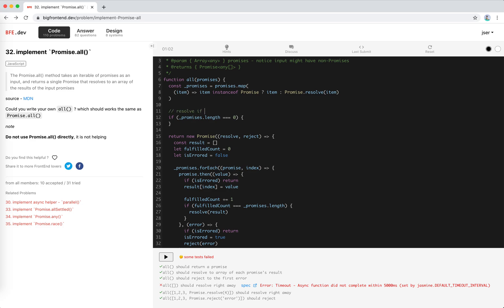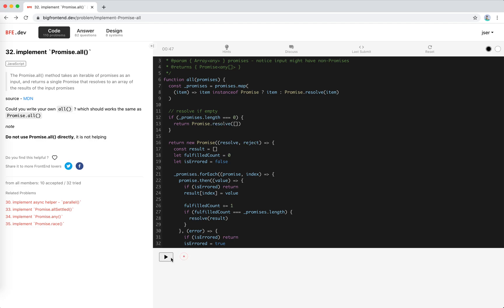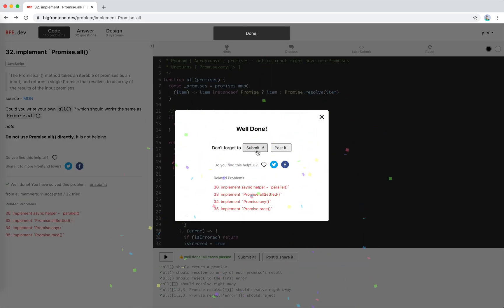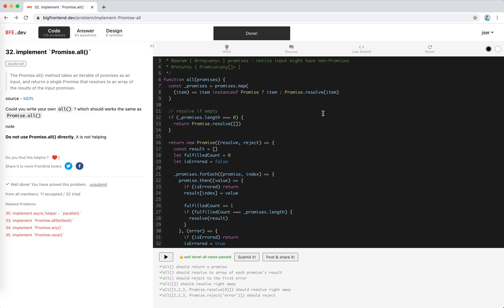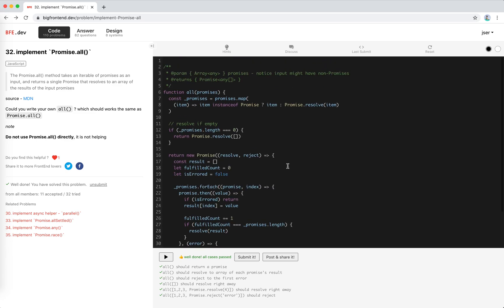Cool. I will just return promise resolve empty array, right? Great. I love this. So this is it.